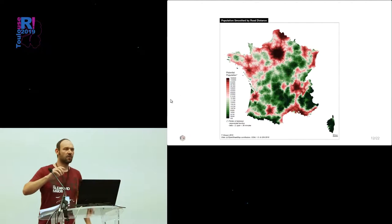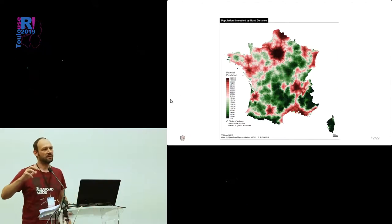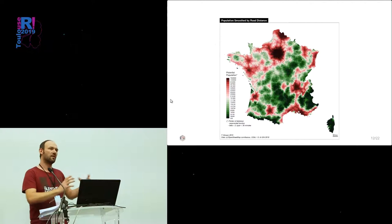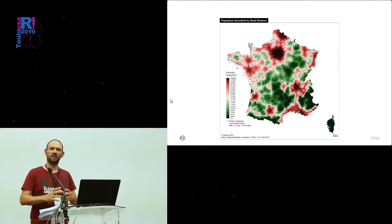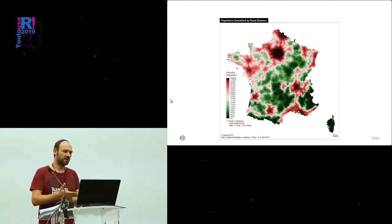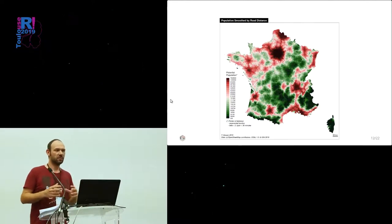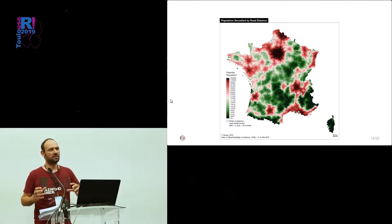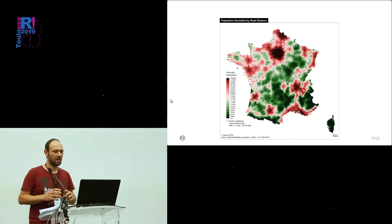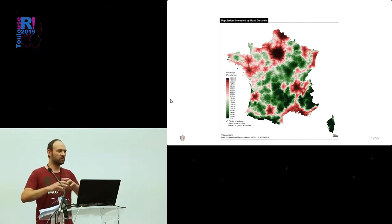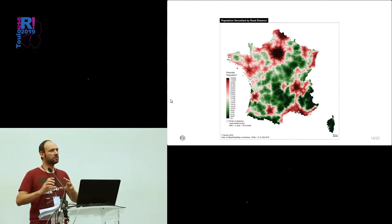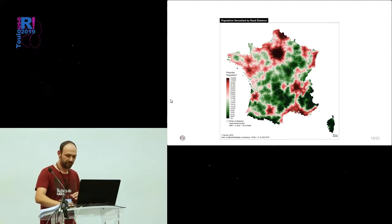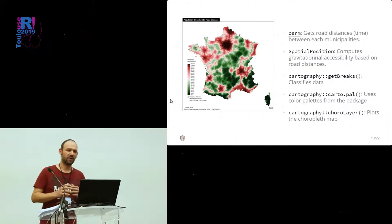Now, I will show you a list of examples that use Cartography and other packages to create some maps with the correct layout. This one is a map of the population, smoothed by road distance. It's the population of each municipality of France, and we managed to smooth the population according to the road distance between each of them.